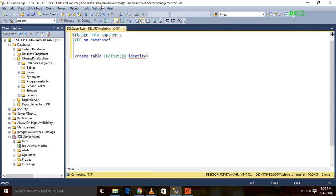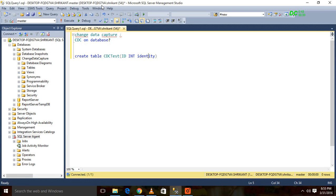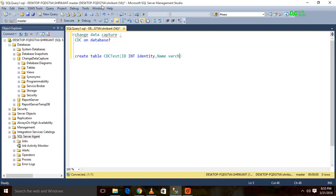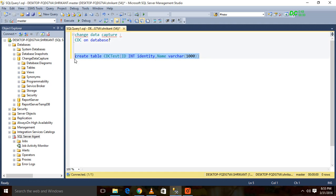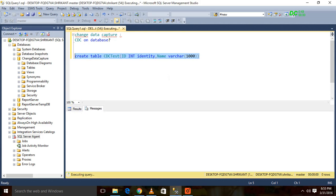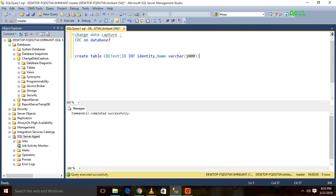I'm just giving one column as identity, then name with some data. I am executing this query, so the table will be created.